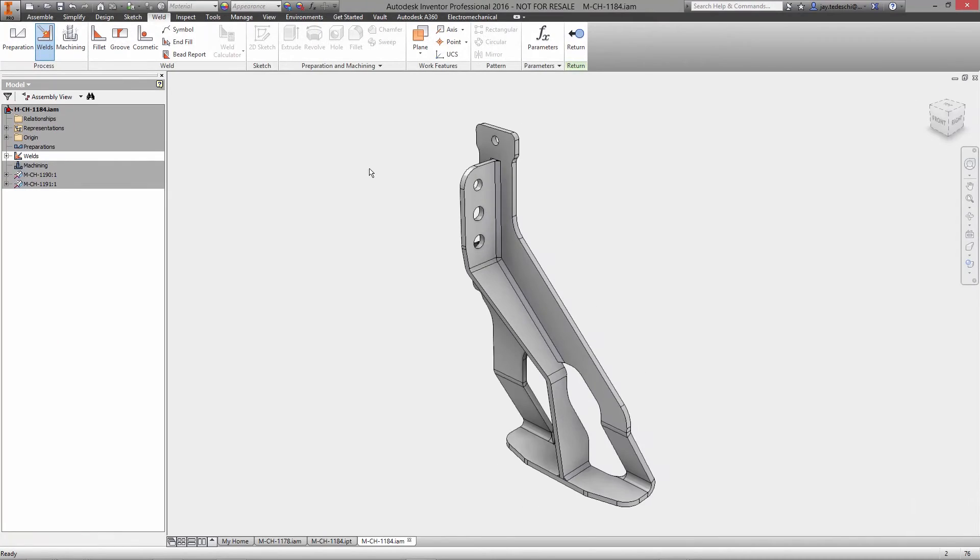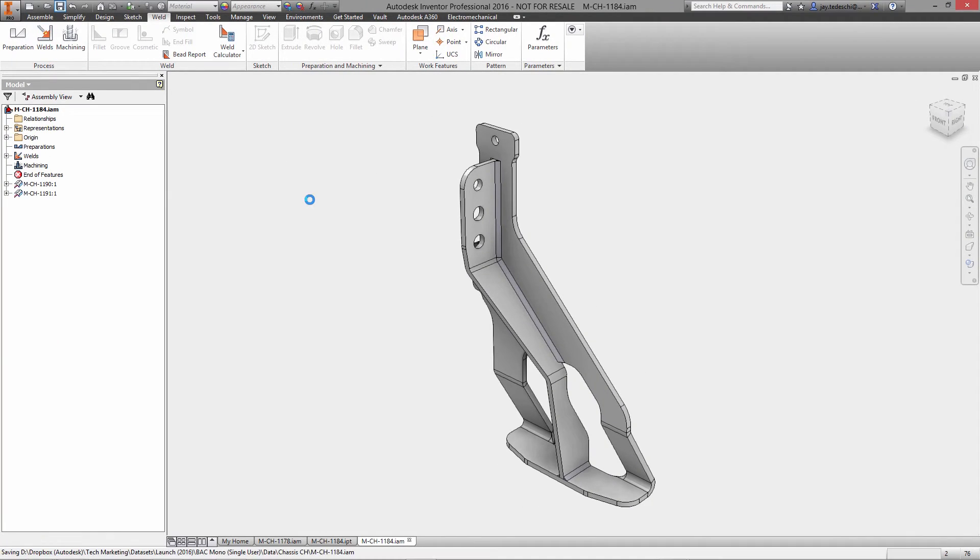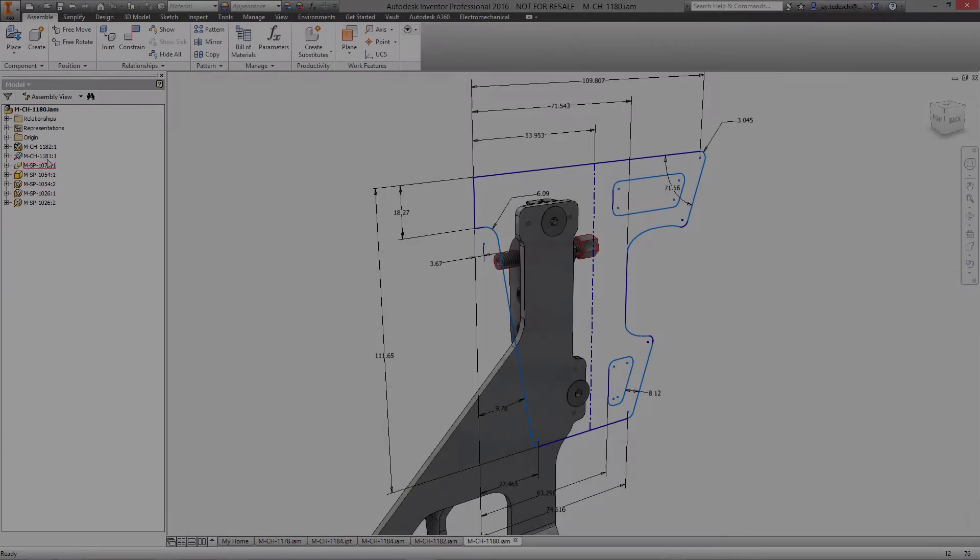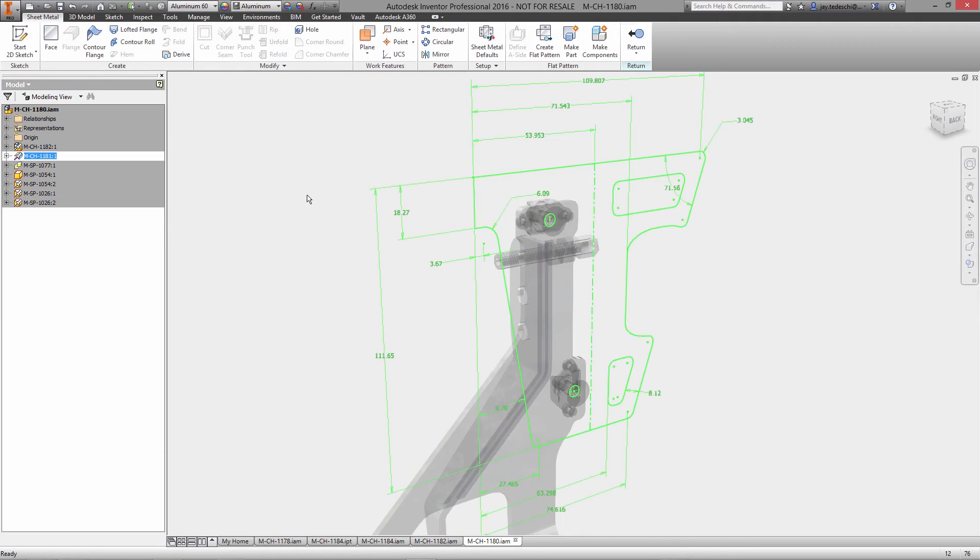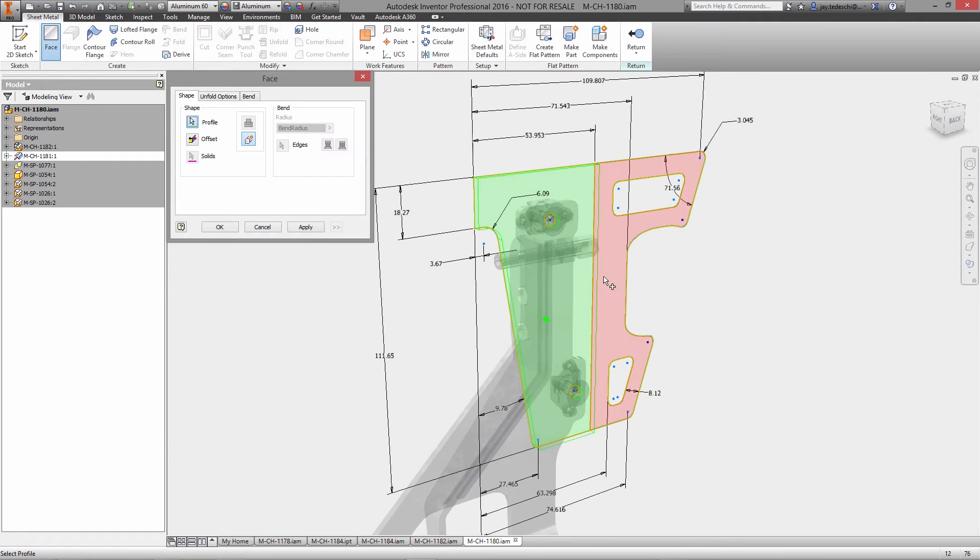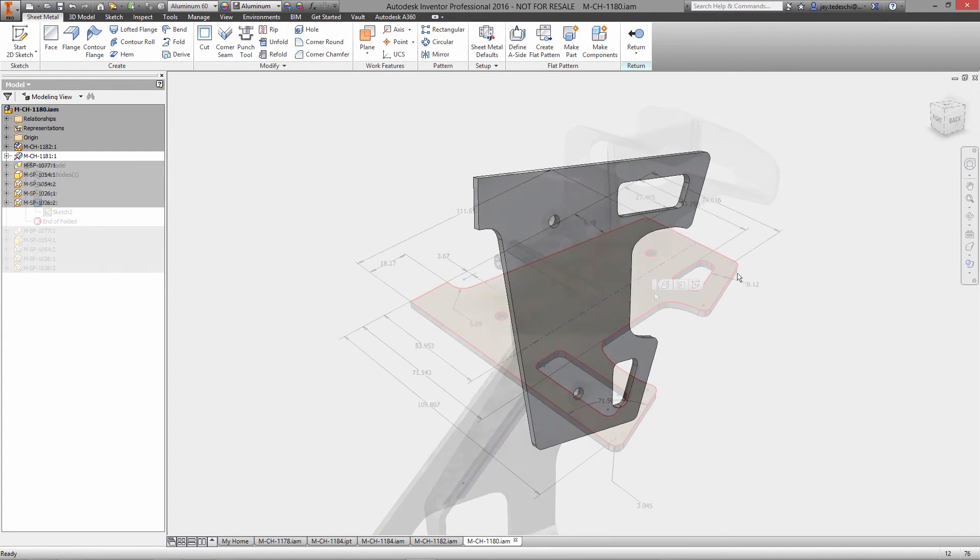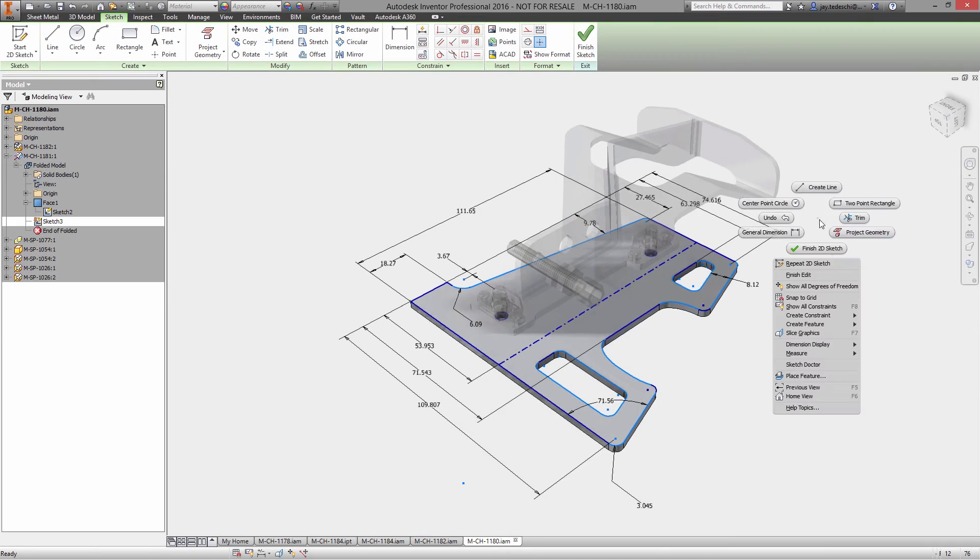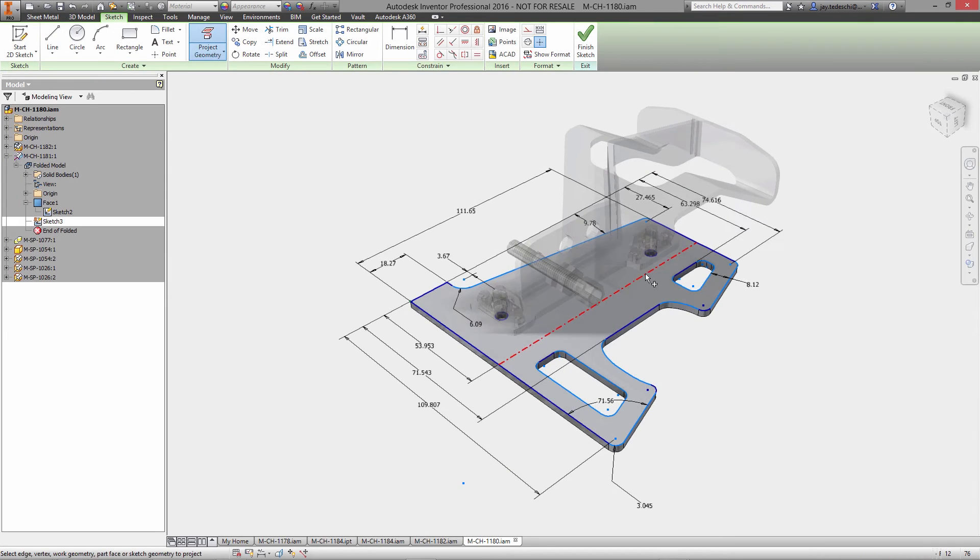Now let's take a look at designing a sheet metal part from scratch inside of Inventor. Starting with the sketch, defining the outline of the part, the face command automatically thickens the part to the material defined in the template being used.